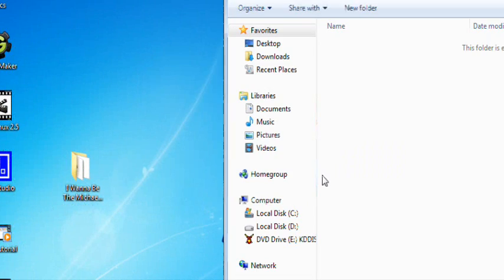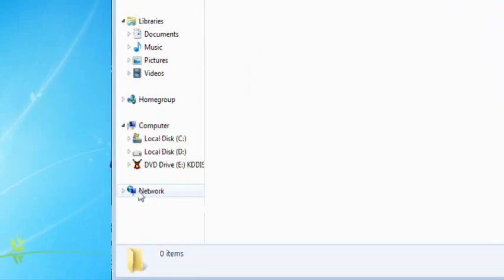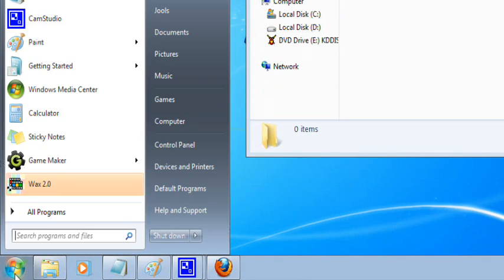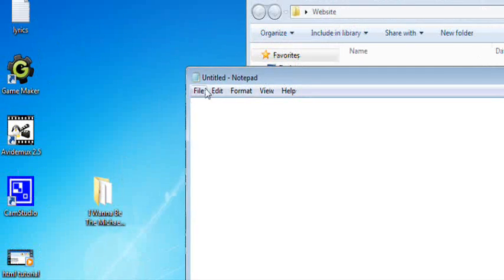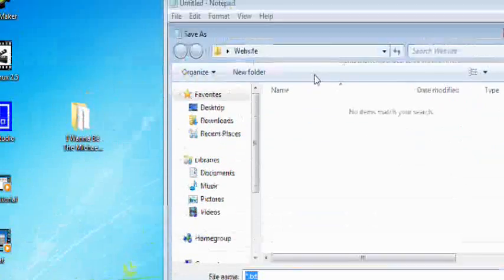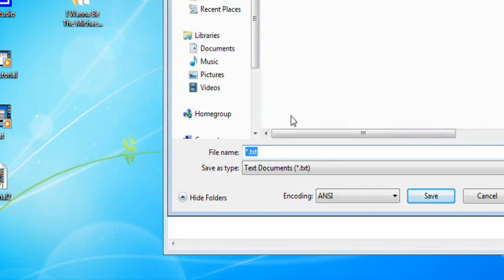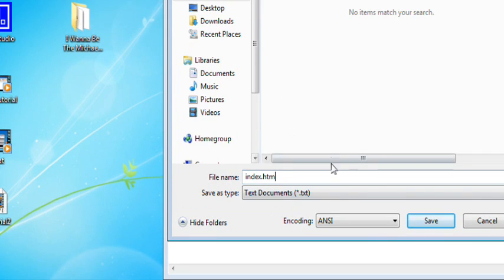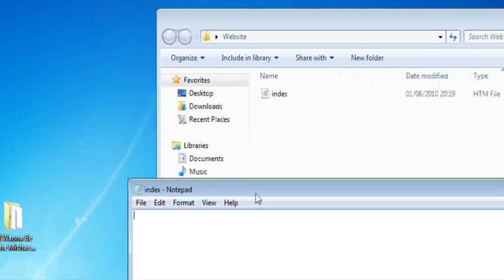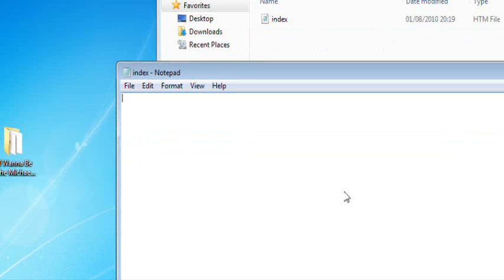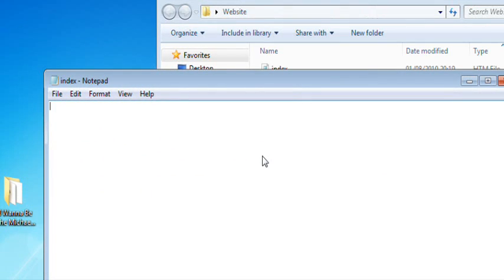We have our website folder. I kind of deleted all the files, so I guess this is a refresher. Go into Notepad, go to File, Save As. I'm already in the website folder — index.htm. All files. Save. Okay, we are ready to begin.